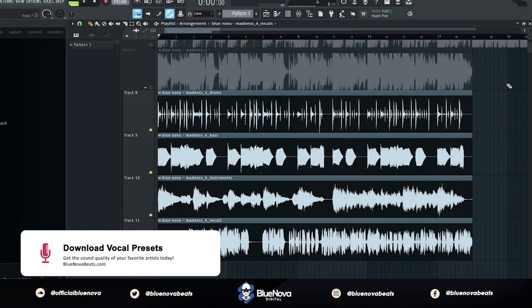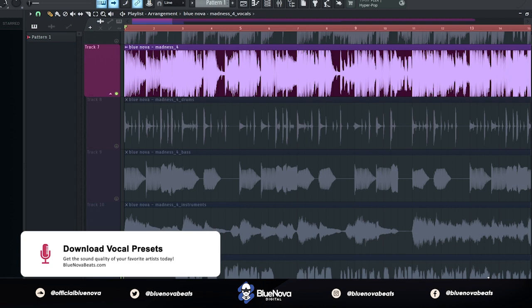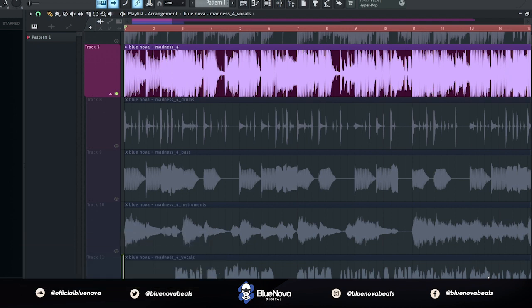Now as you can see, we have all the stems from my song. All right, so here's what my song sounds like with the pure audio file.